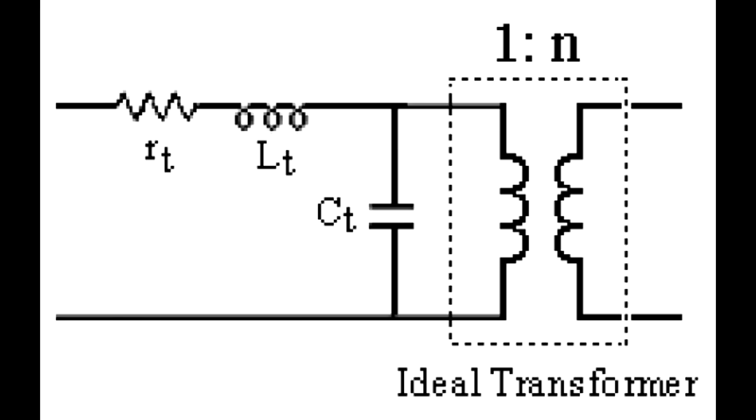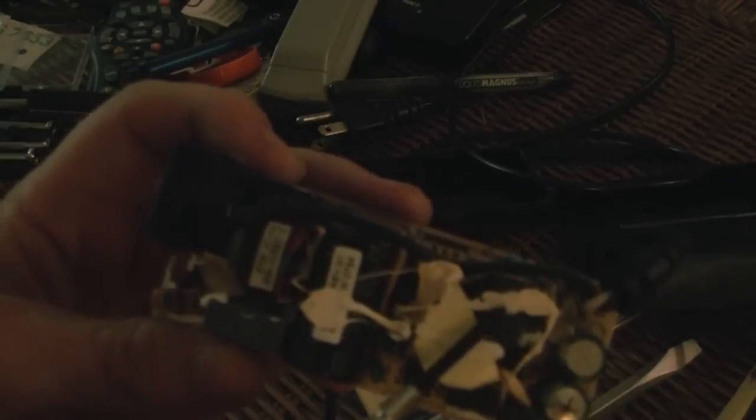Alright, so the first stop that the electricity makes when converting AC to DC is the transformer. You see these every day in boxes on power lines. Now all you need to know about transformers is that they step up voltages and they step down voltages, depending on what end the source is and the sink is.